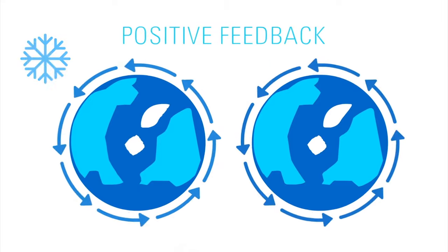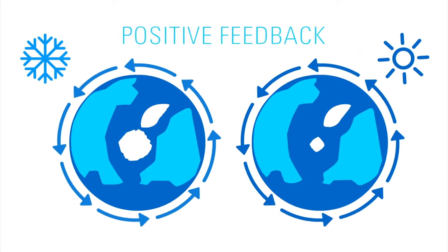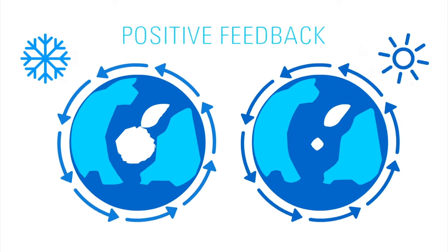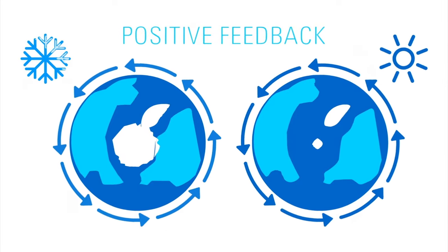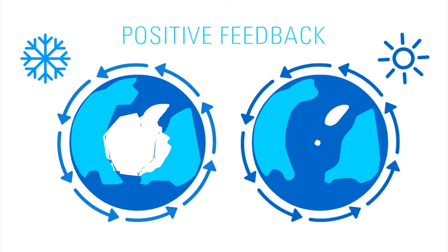Both of these are examples of positive feedback loops, not because they do something good, but because the initial change is amplified in the same direction.